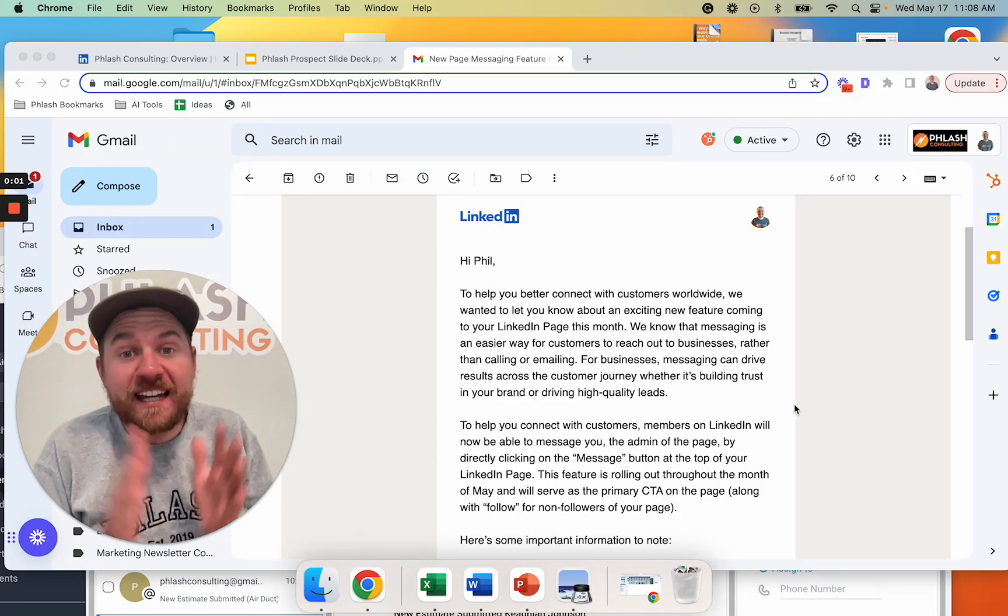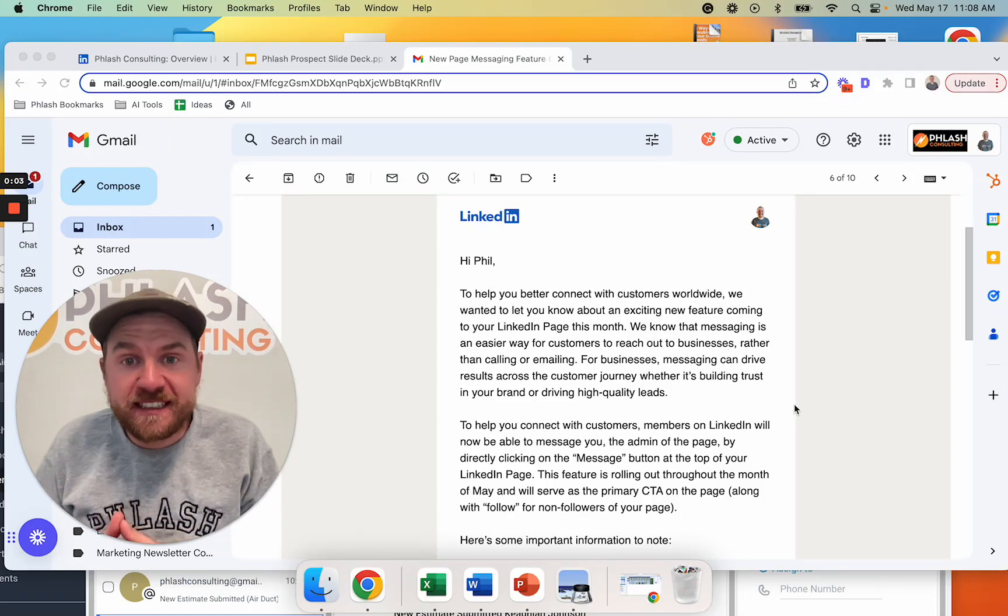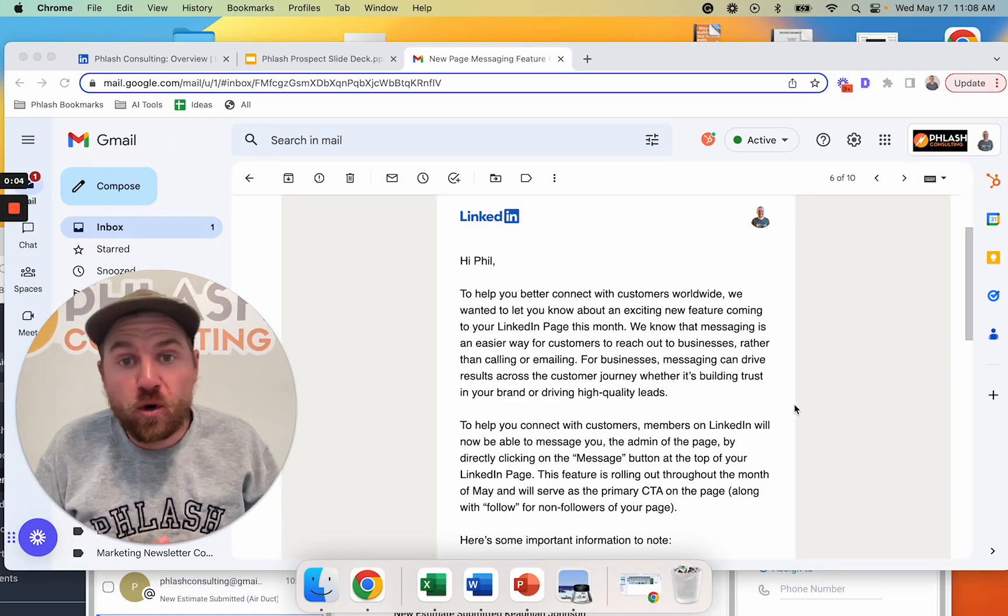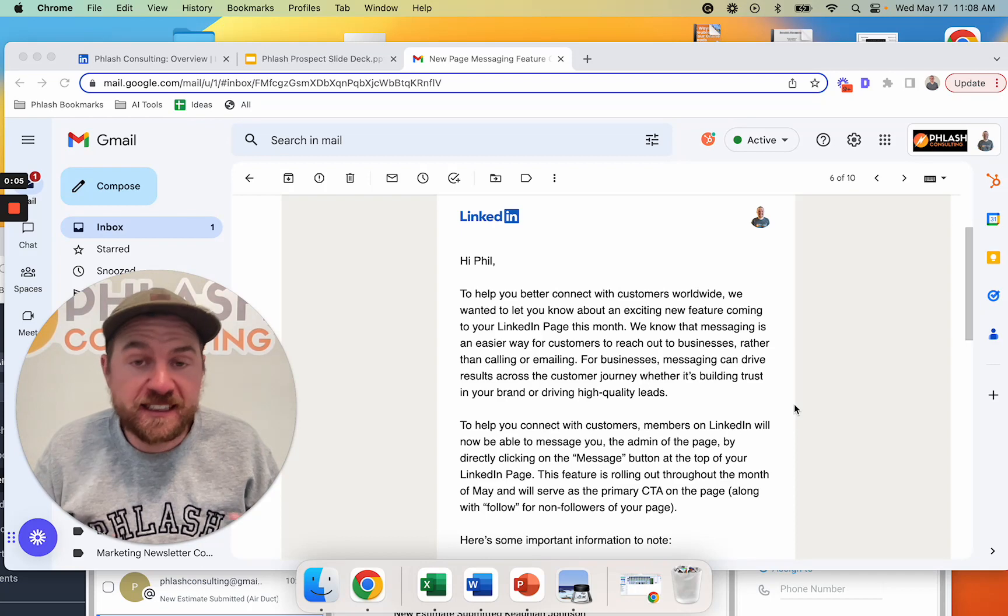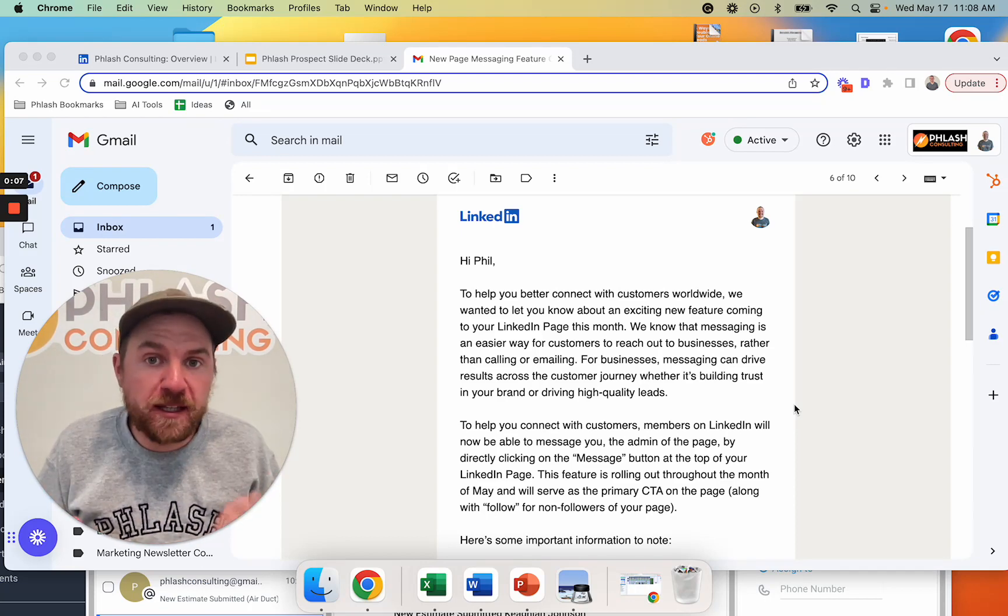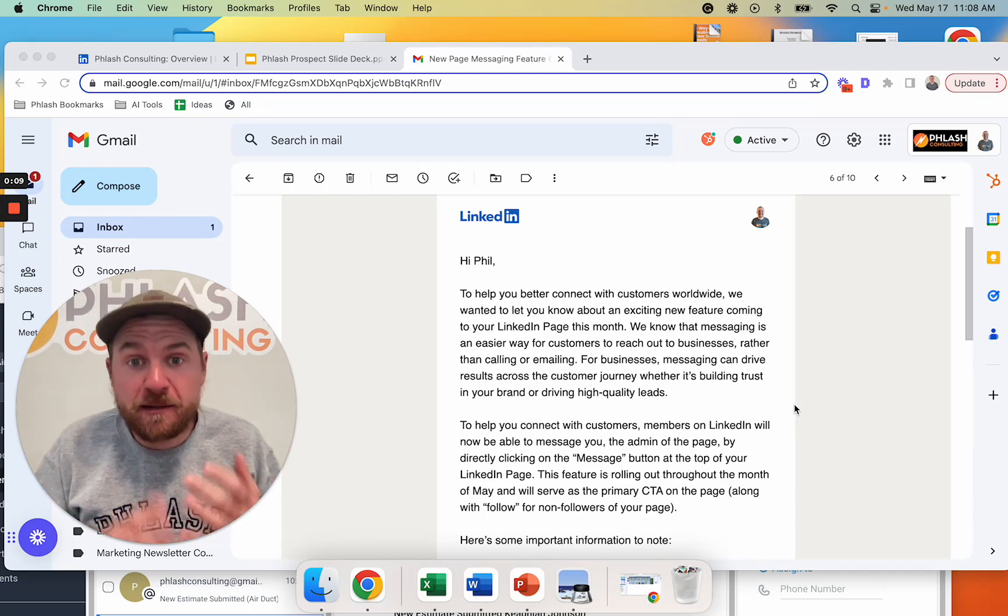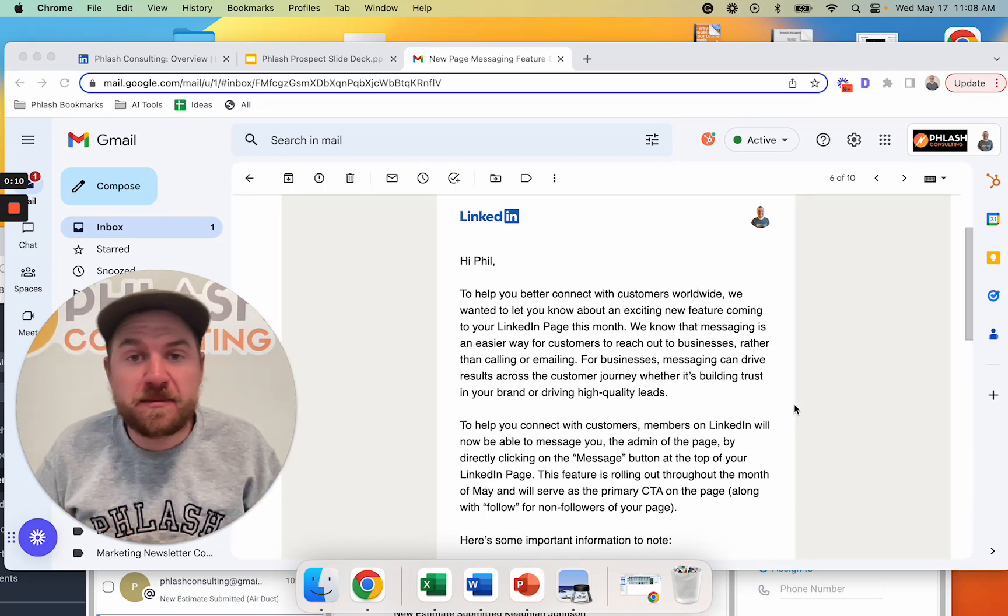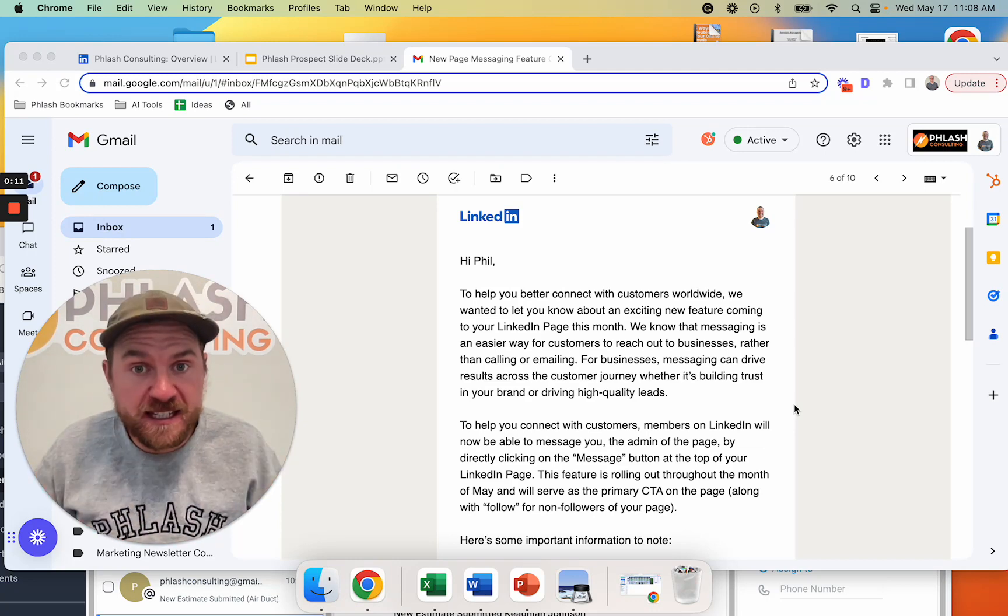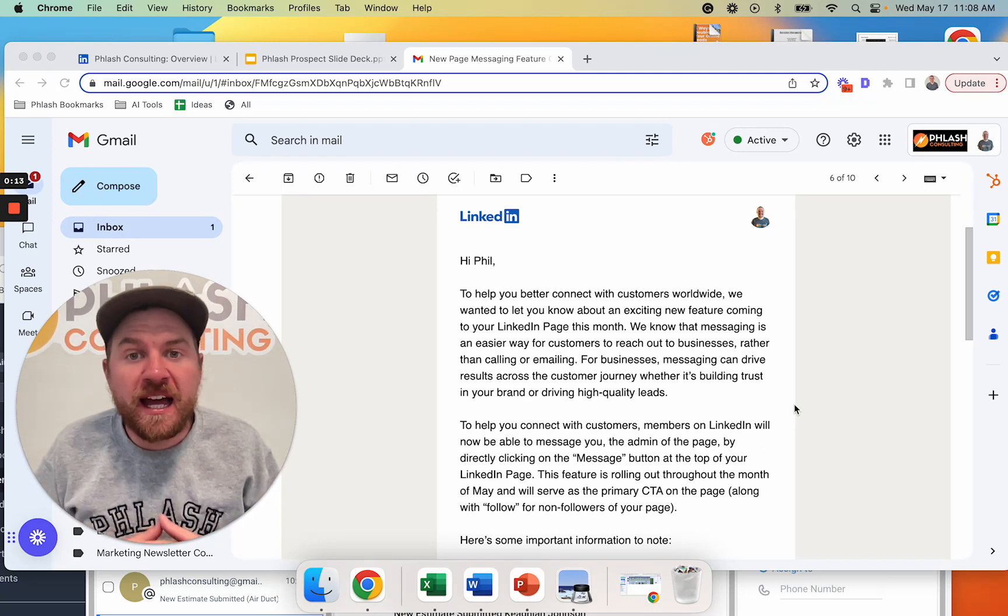All right, in this video, we're going to look at a new way that just came out on LinkedIn for you to get more commercial clients. And this is going to be a game changer, in my opinion, for LinkedIn pages, specifically for businesses and how you use those pages.